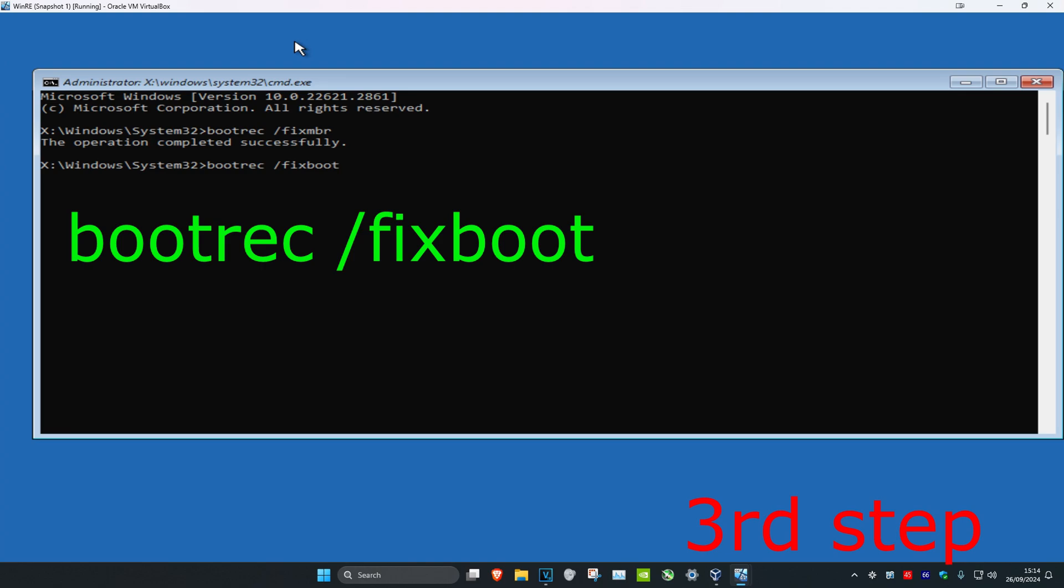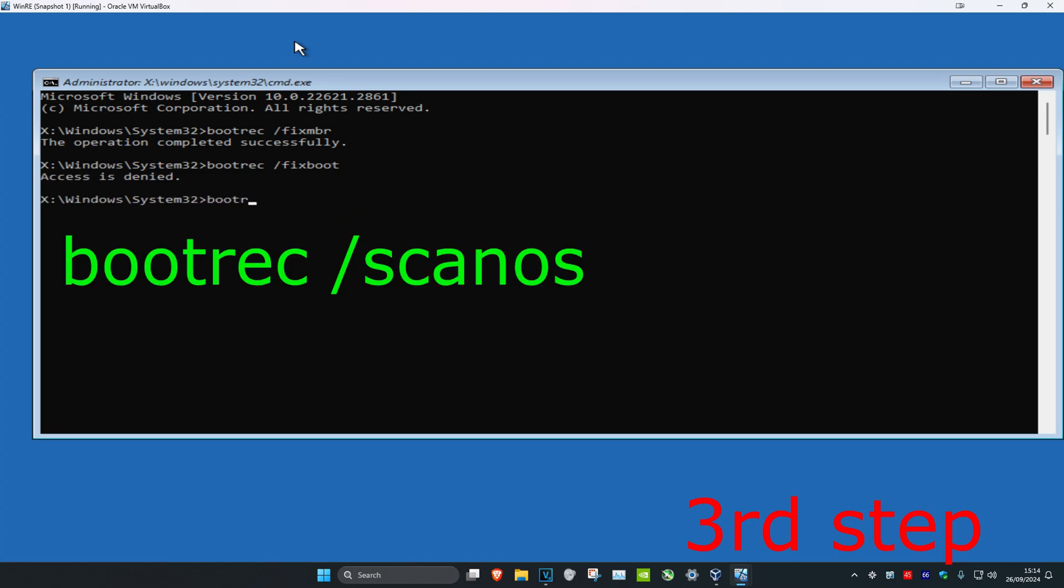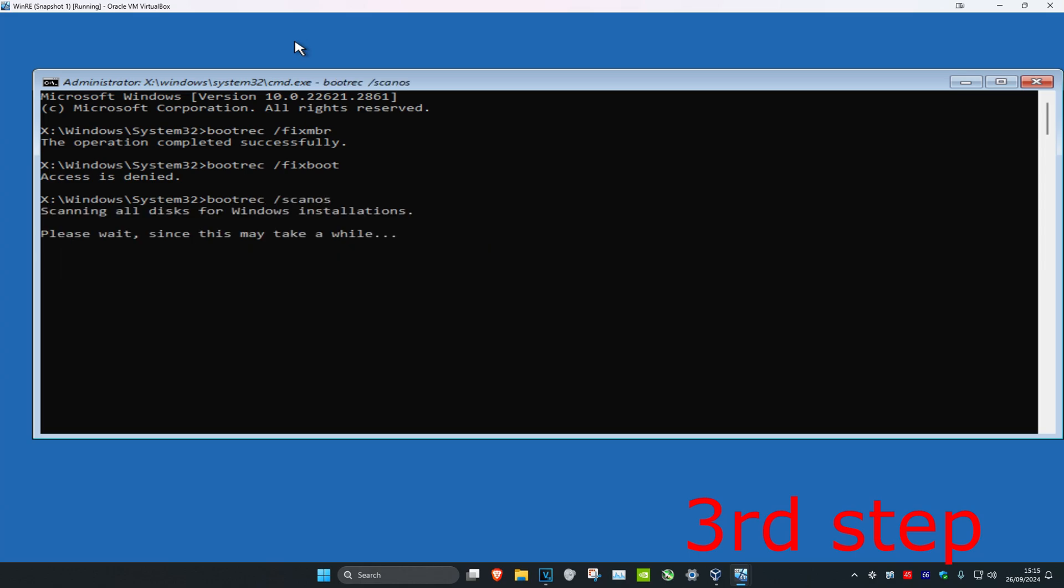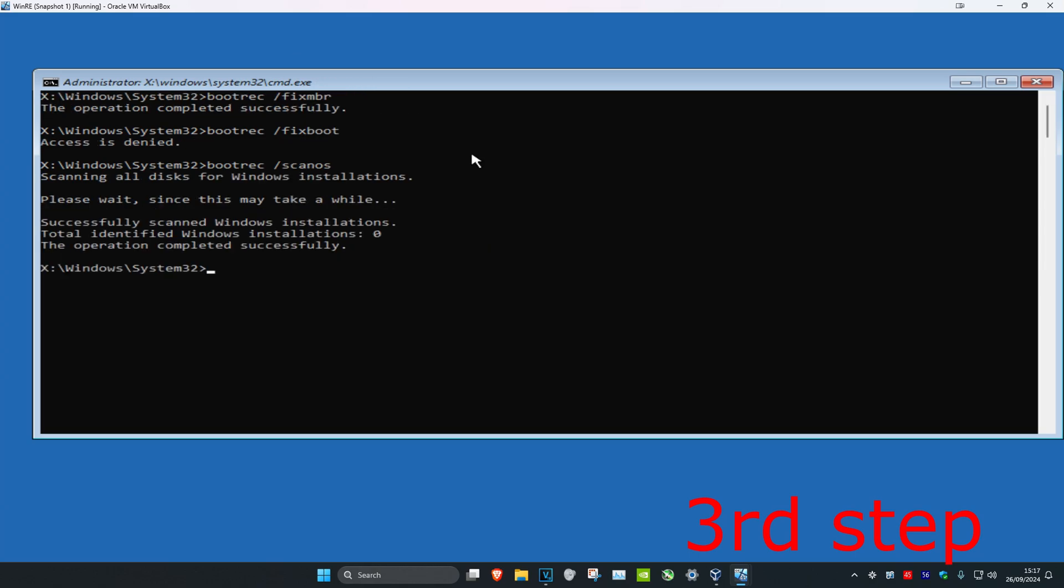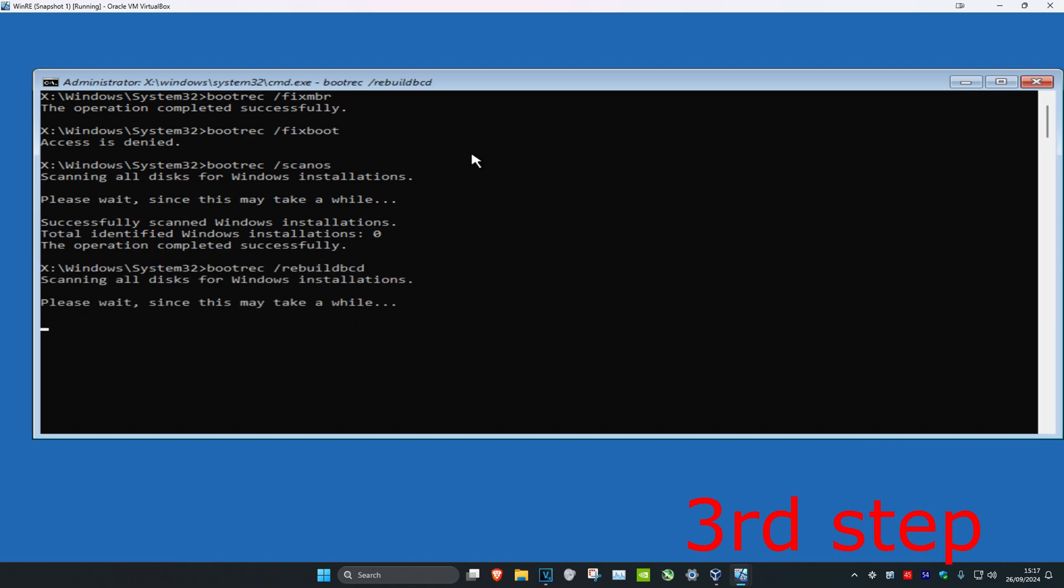If this is access is denied for you just ignore it, it's fine. Now you're going to type in bootrec space full slash scan os, click on enter, wait for this to load. And now you're going to type in bootrec space full slash rebuild bcd, click on enter, wait for this to load.